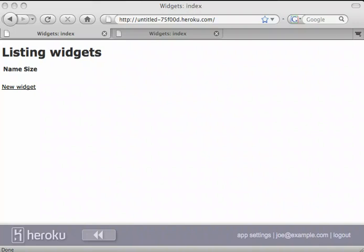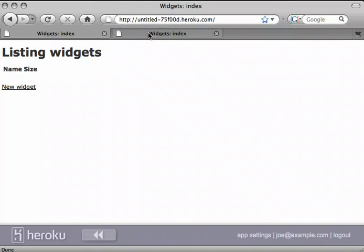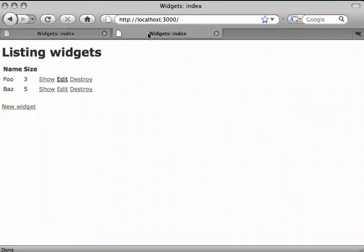I've deployed my widget tracking app on Heroku by importing the code from my local application. But I'd also like to import the data. As you can see, I've got two records in my local database that don't exist in the Heroku app.